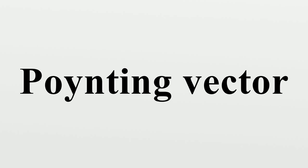Oliver Heaviside and Nikolai Umov also independently discovered the Poynting vector.